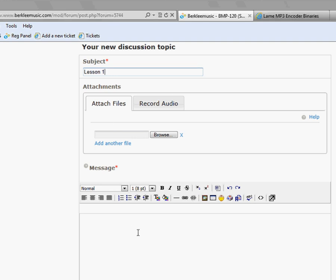And for the message, this can be any kind of message to your instructor that you would like. This could either be a comment on how everything went or it could just simply say, here is my assignment.